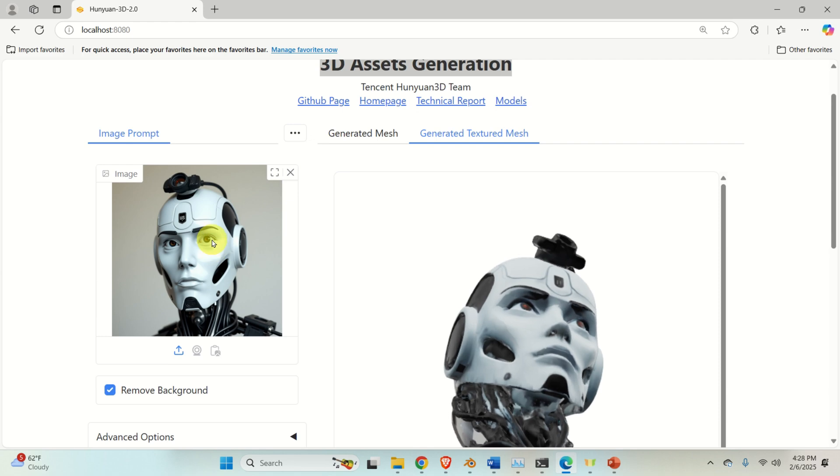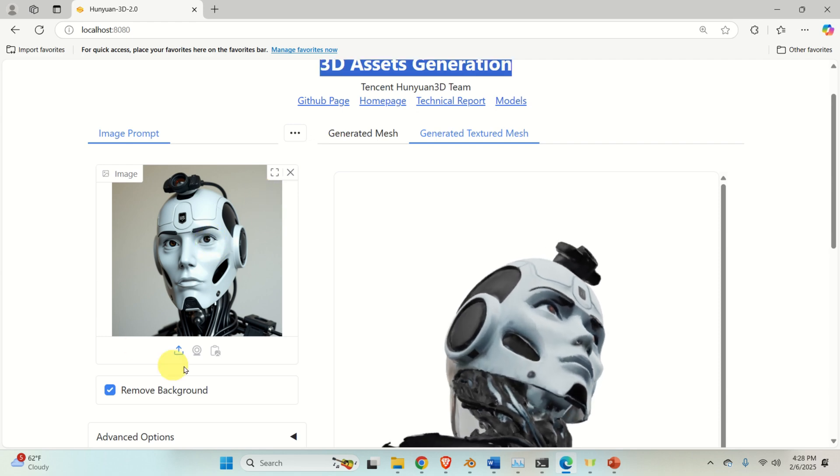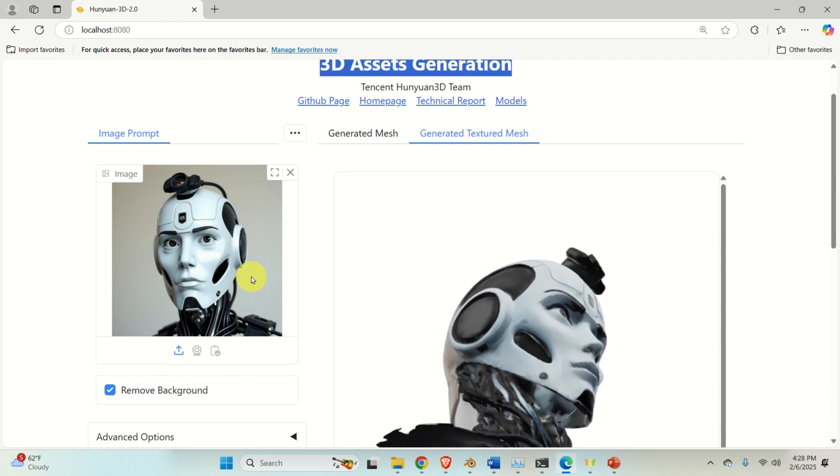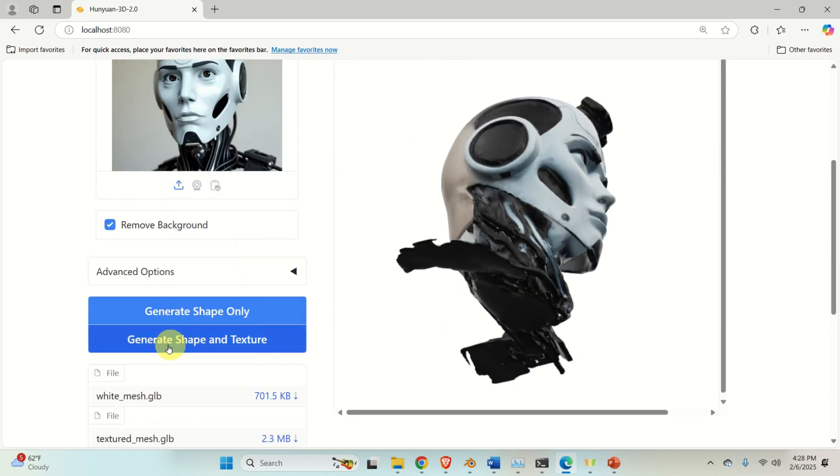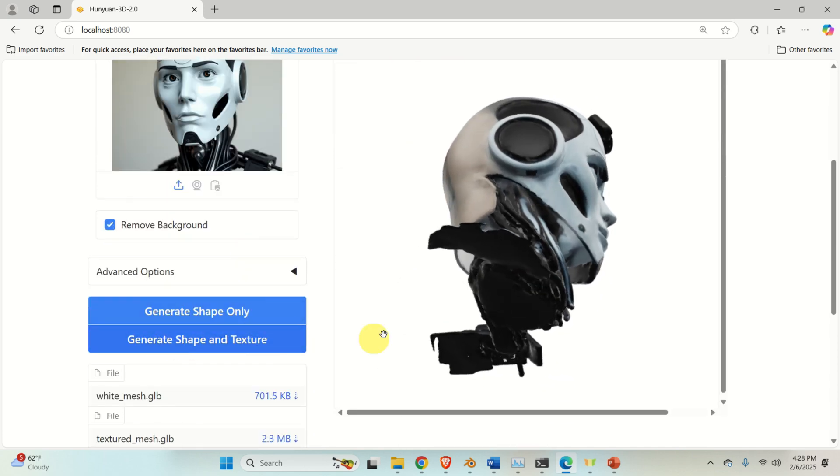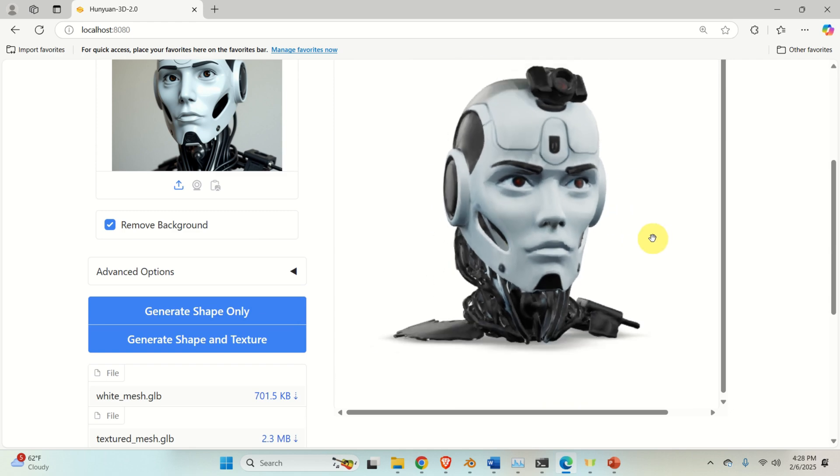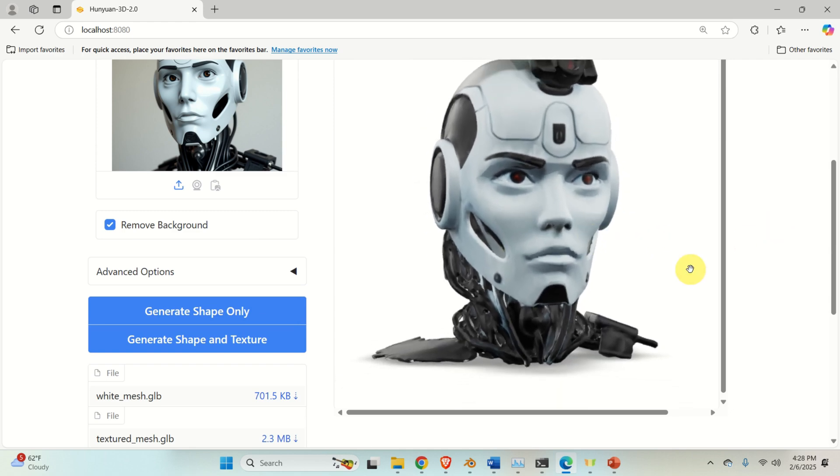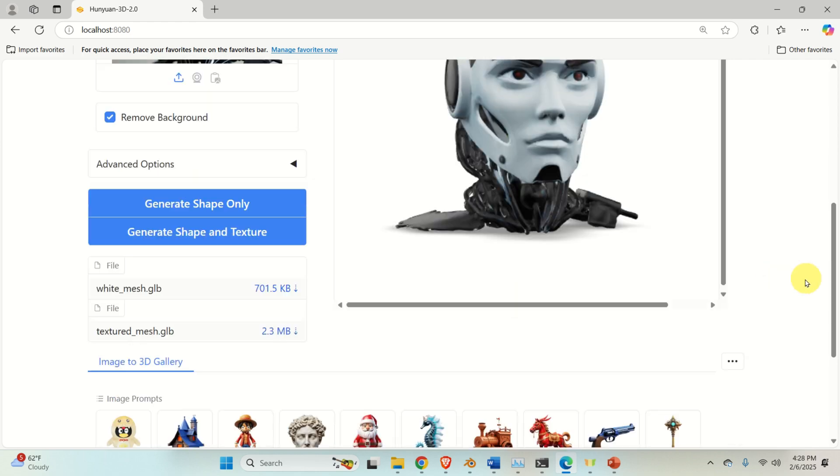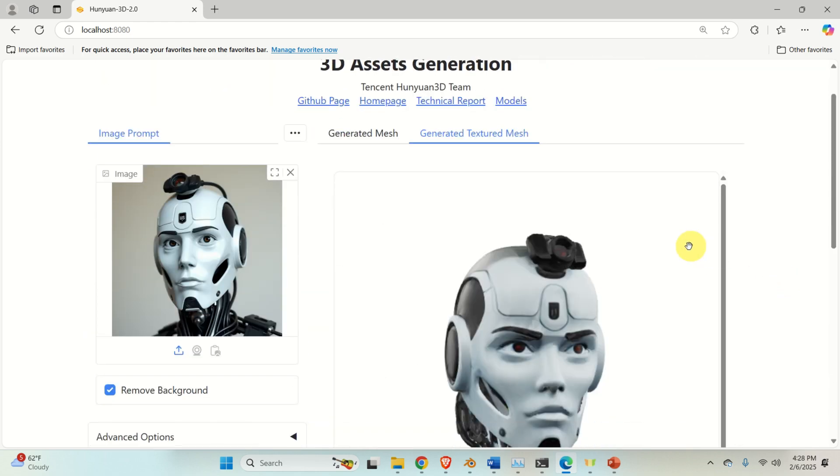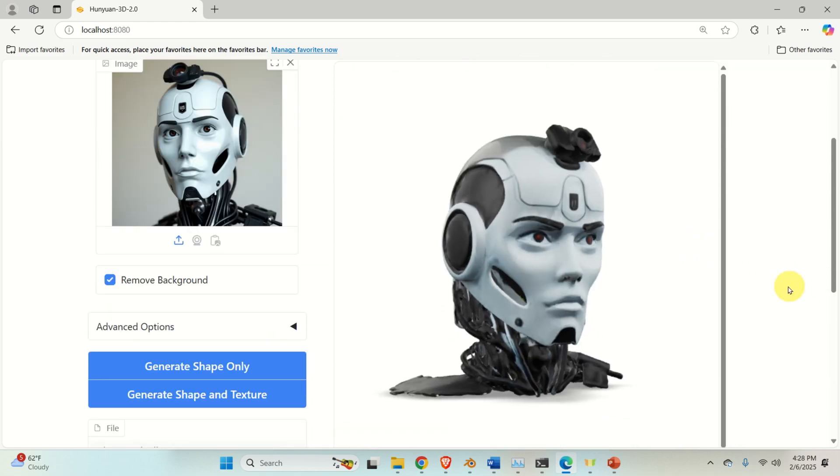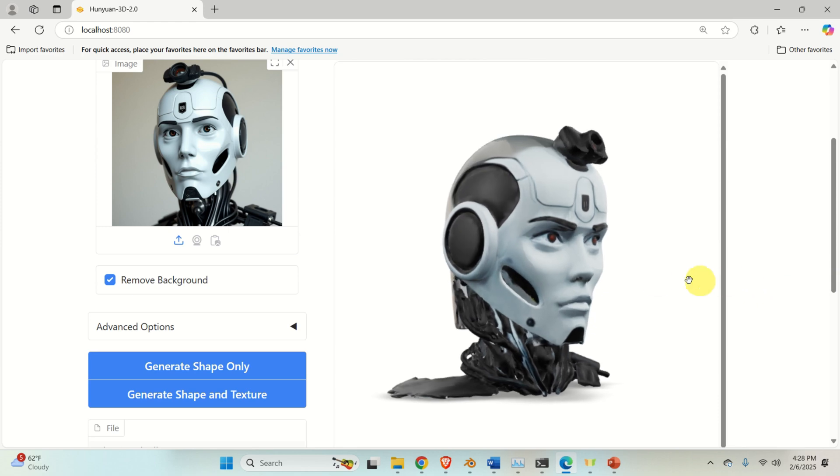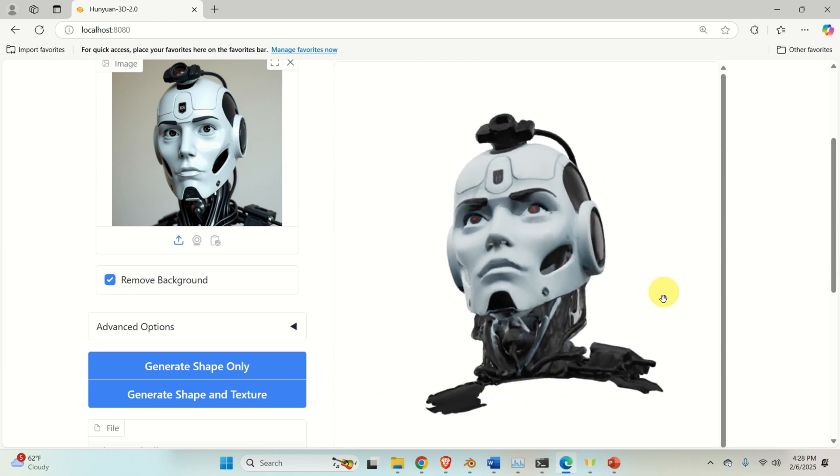So you will just upload the image over here, for example this image, then you will click over here on generate shape and texture and at the end you will obtain this model and you can later on download this model. That is, you can just save this model and open it from any other 3D program such as Blender.